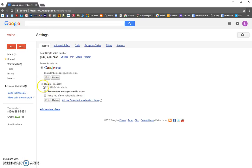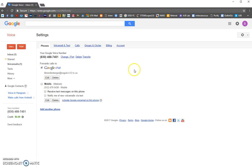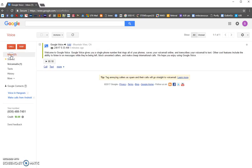If you uncheck the mobile forwarding option, you won't get any calls or texts on your phone from this number. If you leave it checked, calls or texts from this Google Voice number could come through to your phone — you don't want that. So please uncheck that. Once you're done, go back to the inbox.